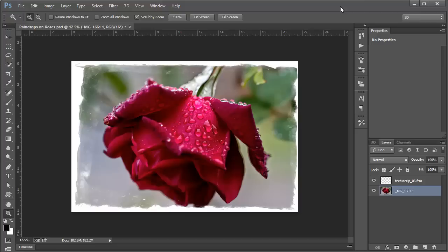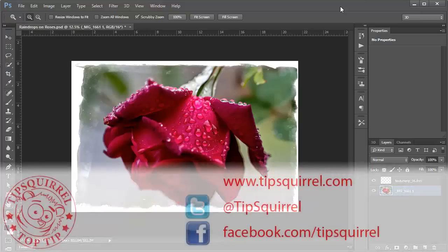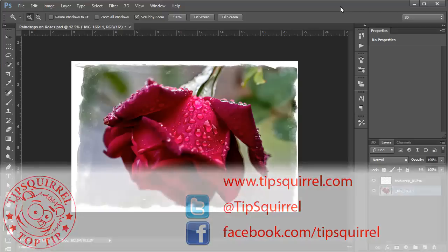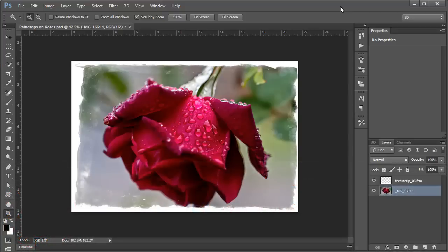This video tutorial is brought to you by Tipsquirrel at www.tipsquirrel.com. For all the best Photoshop and Lightroom goodness, follow at Tipsquirrel on Twitter or go to Facebook.com slash Tipsquirrel.